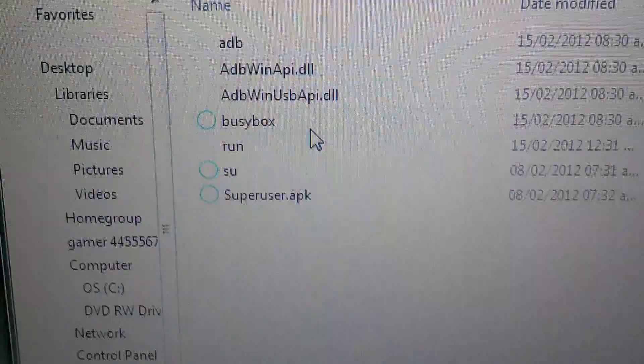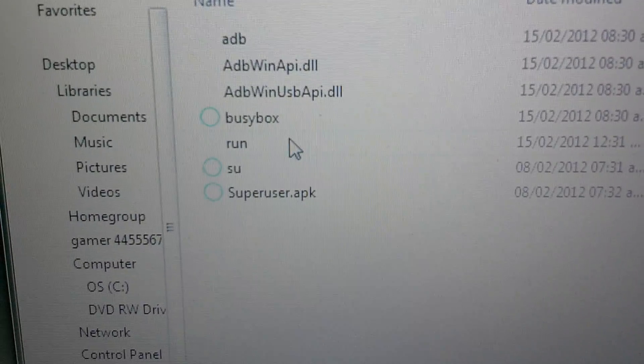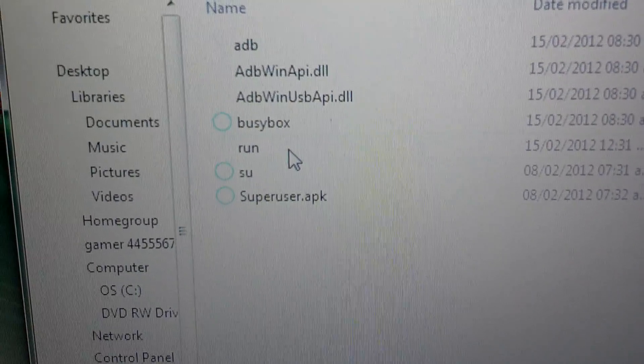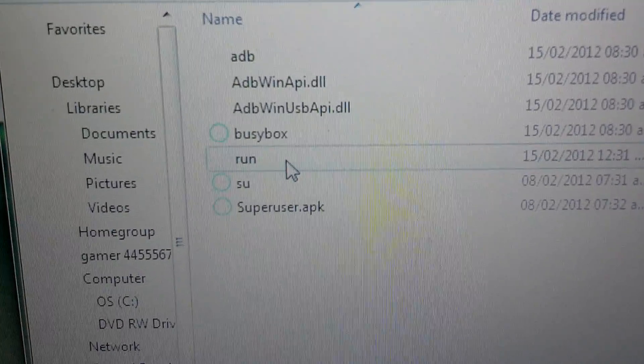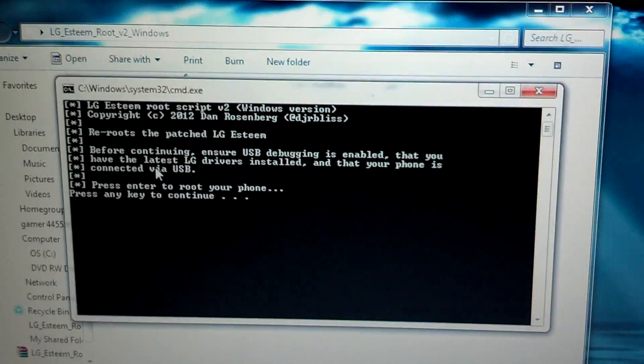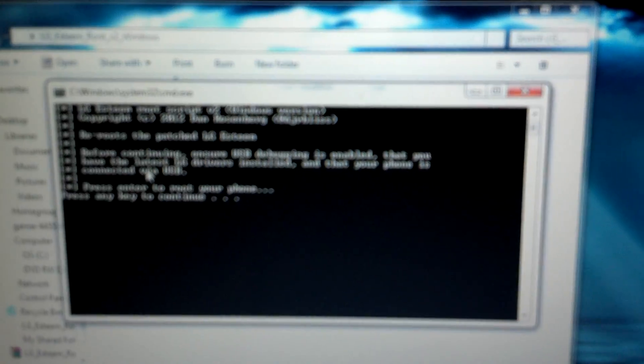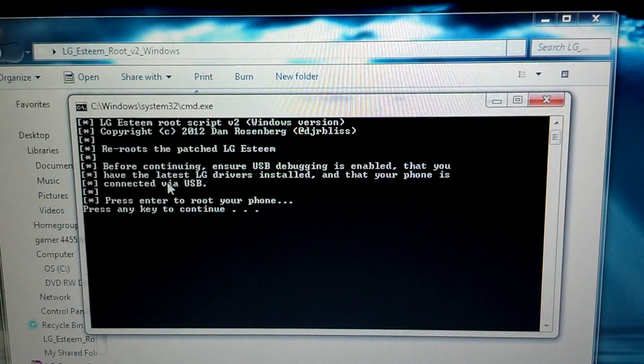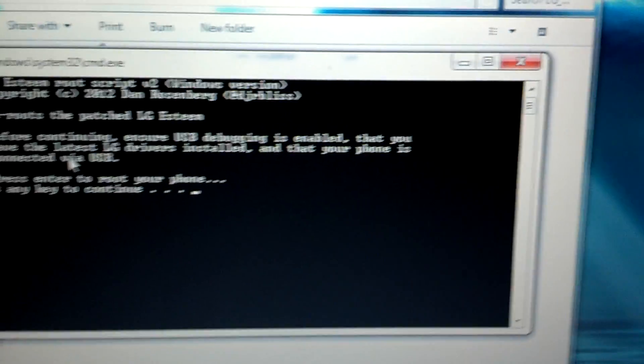Now going back to our previous file, we're gonna double click on run and this file is gonna open. So now we're gonna press, you can press any key to continue.